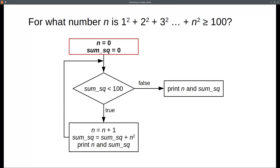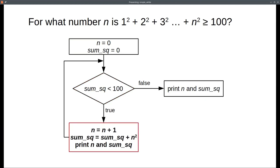We'll start by setting n and the sum of squares to zero. We'll test if the sum of squares is less than 100. If it is, we have to add 1 to n, add n squared to the sum, and to see how it's progressing, we'll print them both.